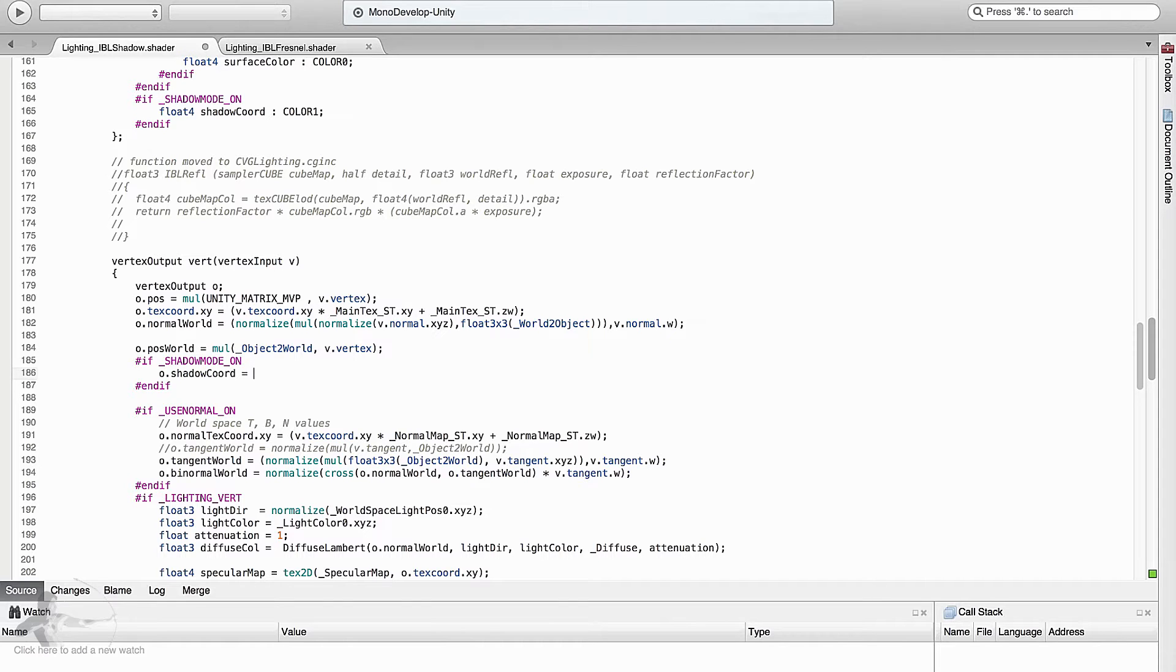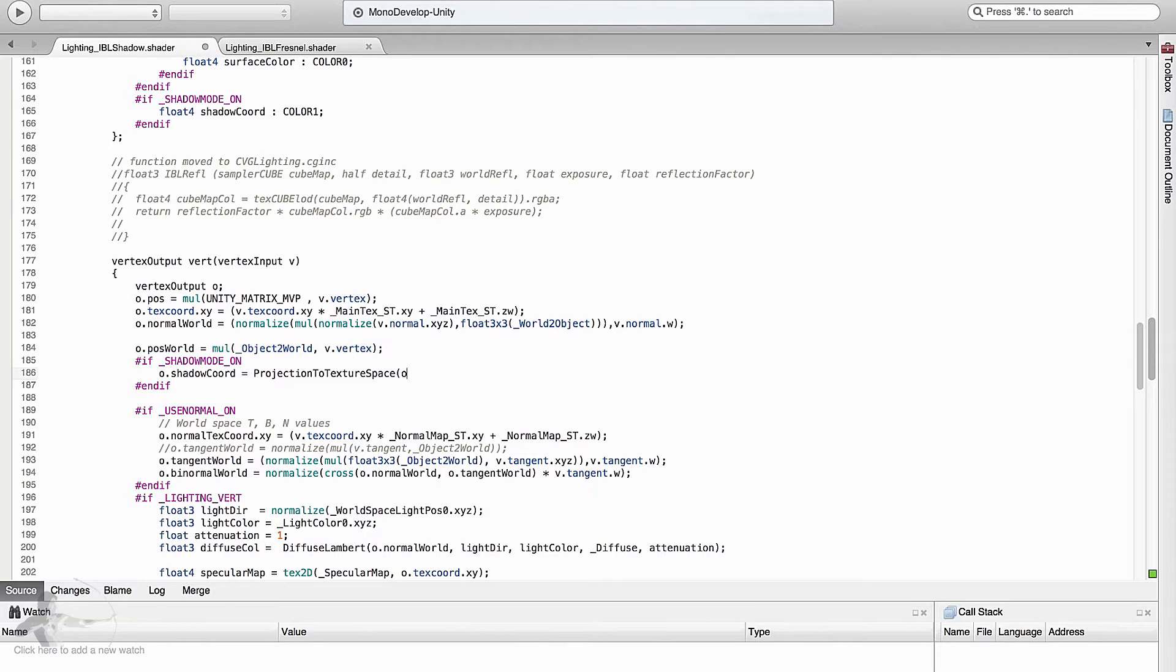And we will transform using a function which is projection to texture space o dot position. And now we will declare this function.